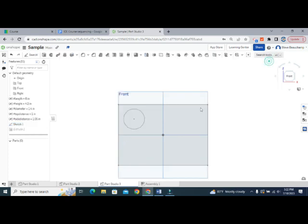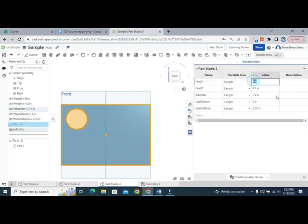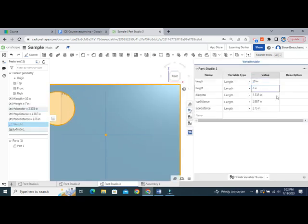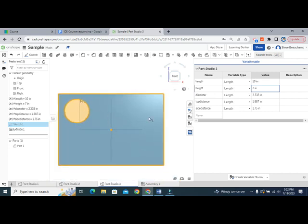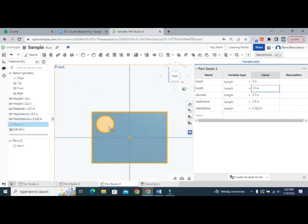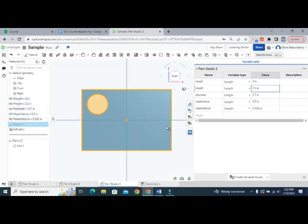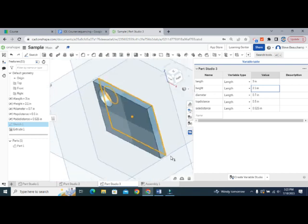With those variables set — top_distance comes out to about 1 and side_distance to about 1.05 — the circle's position is now parametrically driven. Updating length to 10 shows everything in proportion, and at 3 the circle moves with the part. It's fully flexible.